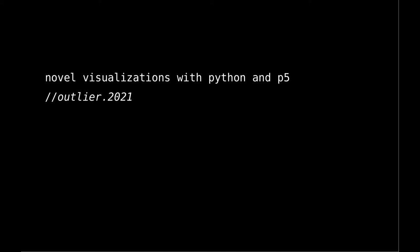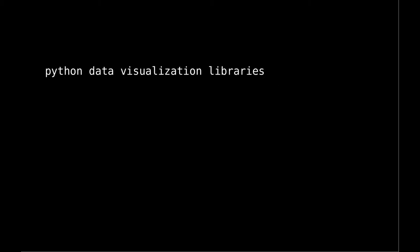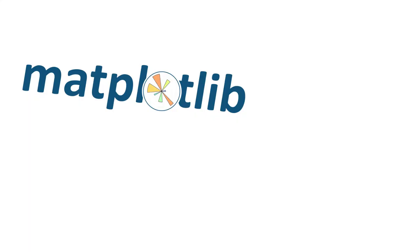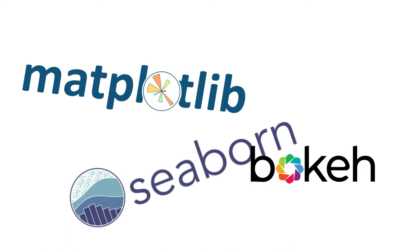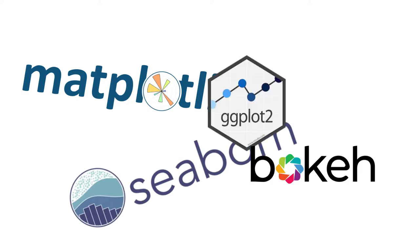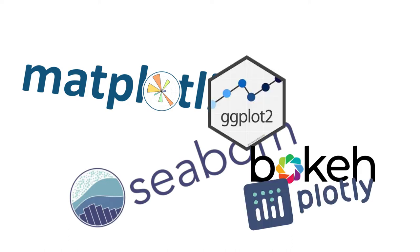Welcome to this presentation on novel visualizations with Python and P5. I'm assuming that most of you have some familiarity with a Python data visualization library, perhaps matplotlib, seaborn, bokeh, ggplot2, plotly, or something else.